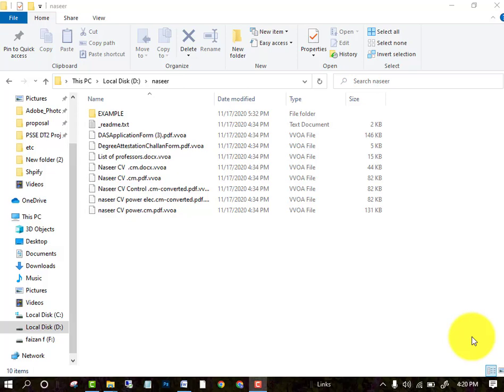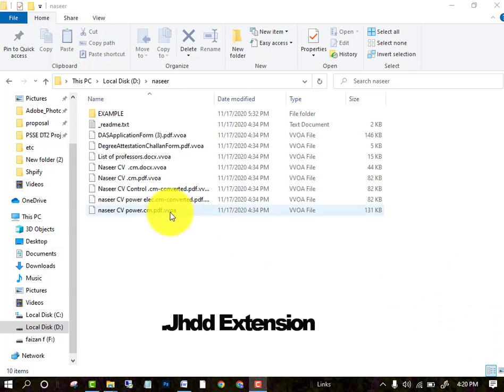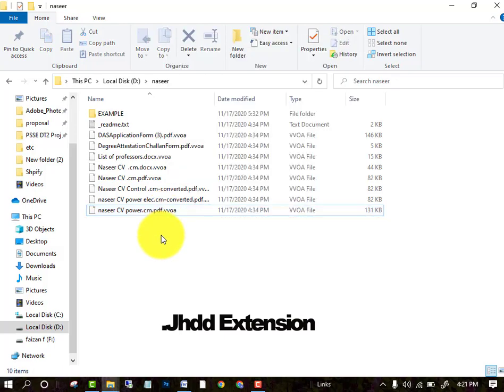Welcome to another lecture related to ransomware. In this lecture I will tell you the method by which you can recover your files whenever your PC is attacked by the JHDD extension. When they attack you, they encrypt all your files so you cannot use them. As you can see, in my case the extension is dot VBOA. When you try to open it, it cannot be opened.